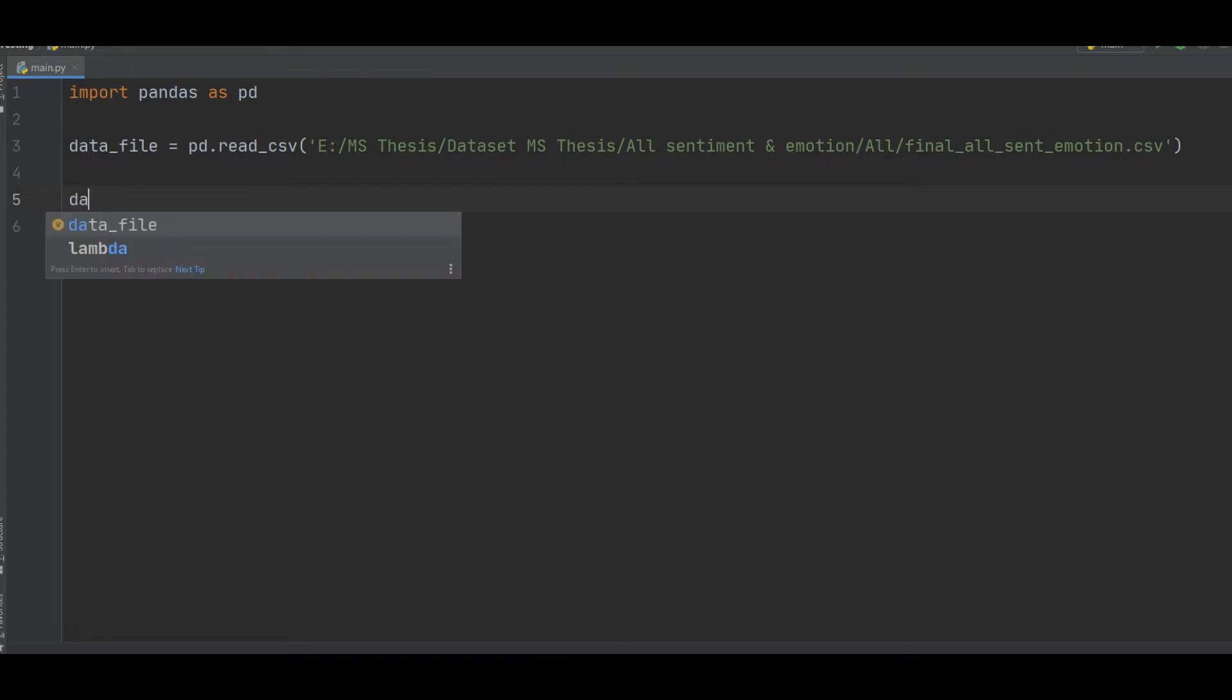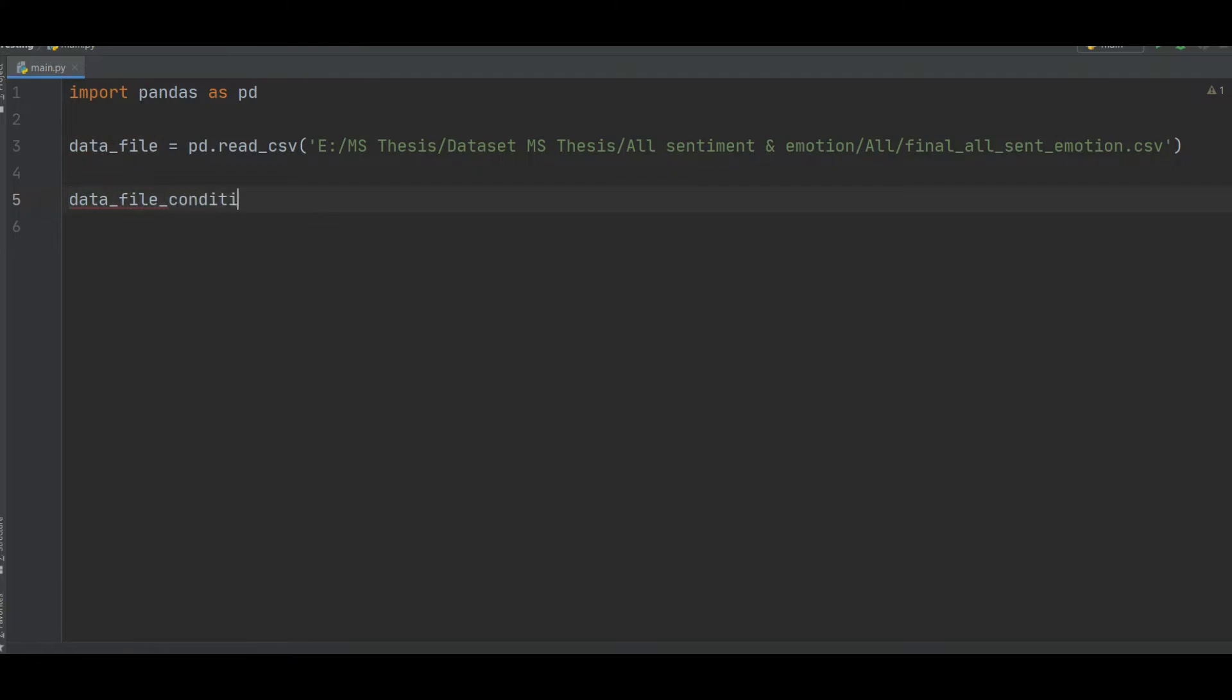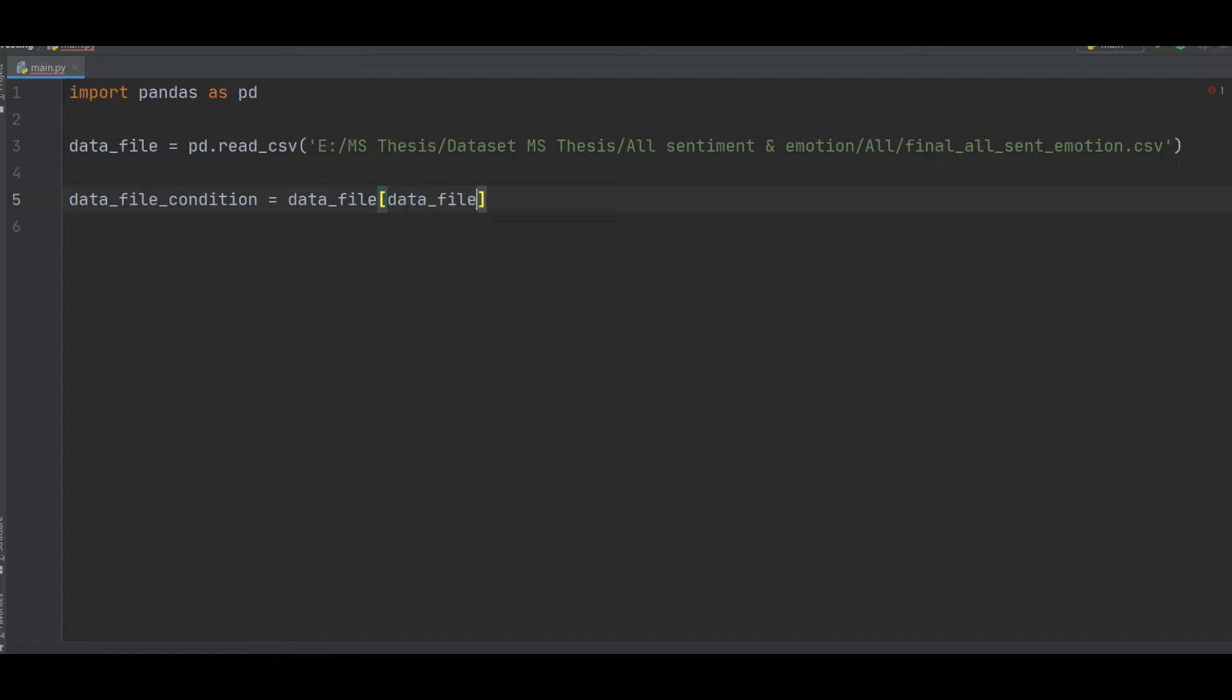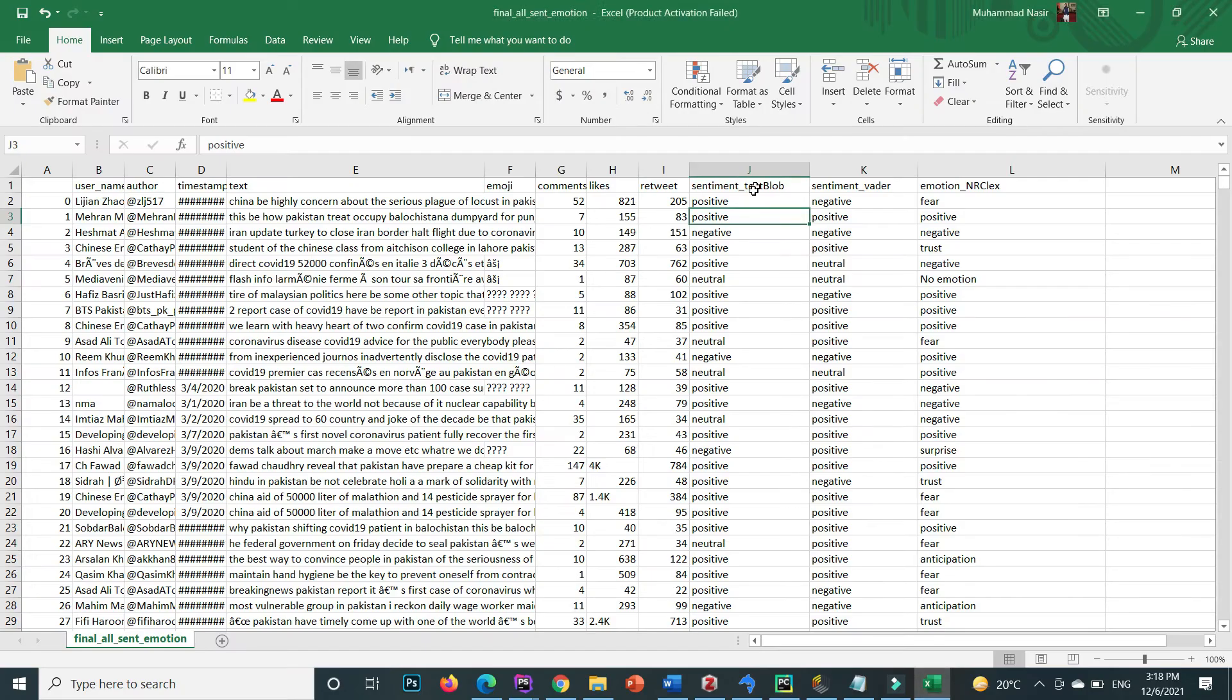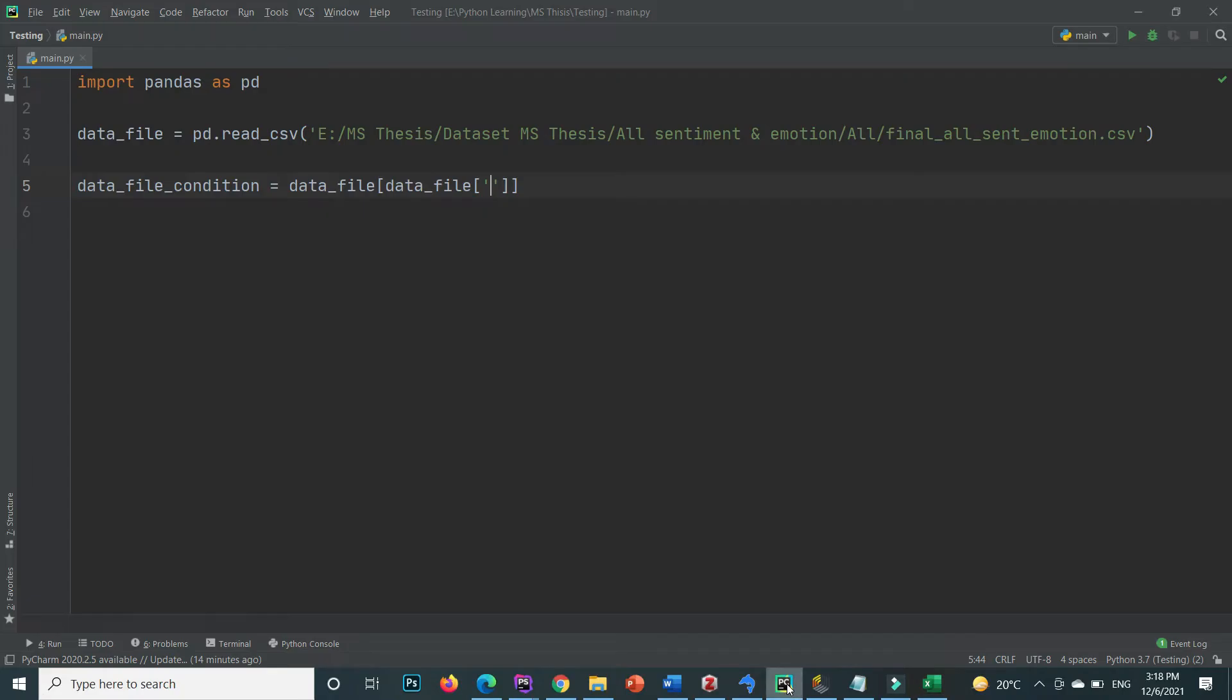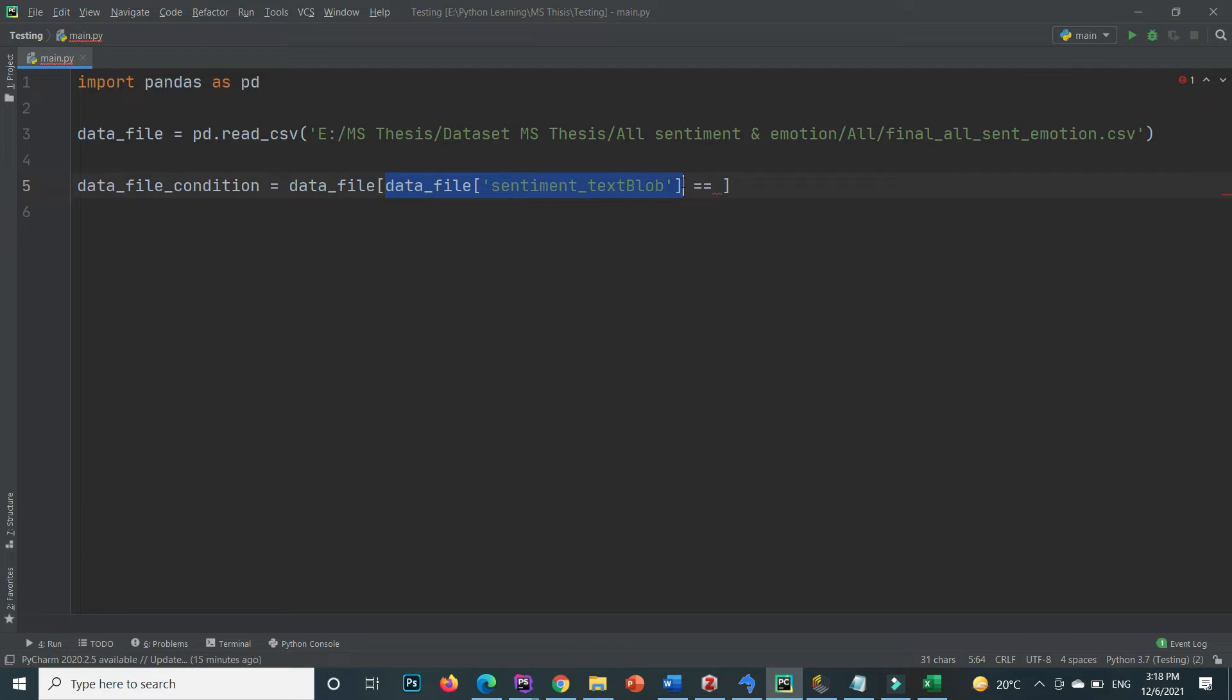Now here I create a new variable and name it data file condition. Inside this one, based on this data frame that contains all the data, inside this bracket here I write that condition. Condition is where data file and the first column name, the first column name is sentiment text block, in this one value is equal to the second column.